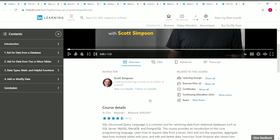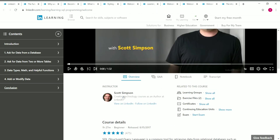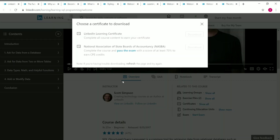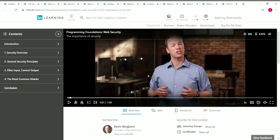The tenth course is Learning SQL Programming, taught by Scott Simpson. The duration is 1 hour 27 minutes and it's beginner level. This course offers two certificates upon completion: a LinkedIn Learning certificate and a NASBA certificate. To receive the NASBA certificate you must pass the exam with a score of at least 70%.